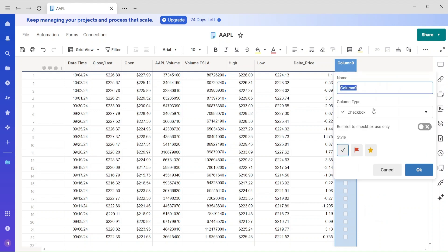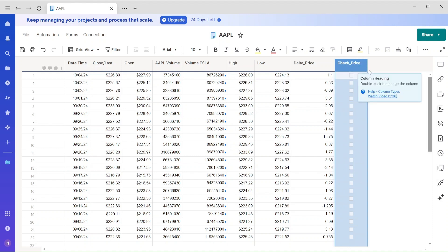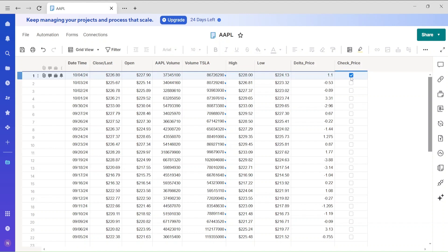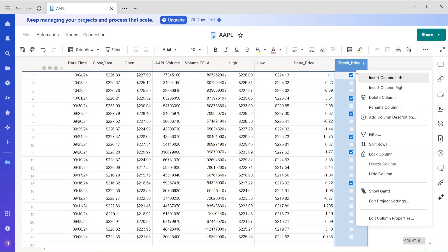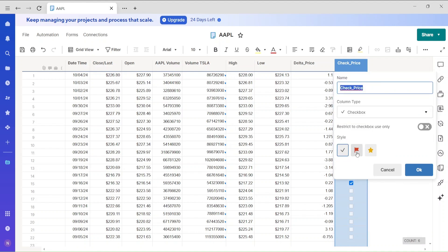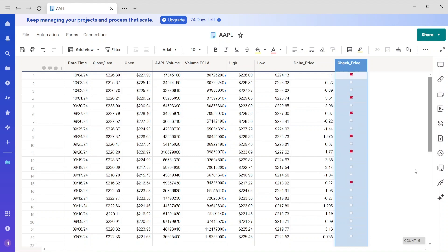I'll rename this column 'check price' and check the positive values in it. With column properties you can also change the checkbox to display as a star or a flag. The reason you'd want these kinds of selections is that when you create reports, it makes filtering data much easier. But I won't go into that detail in this lecture.